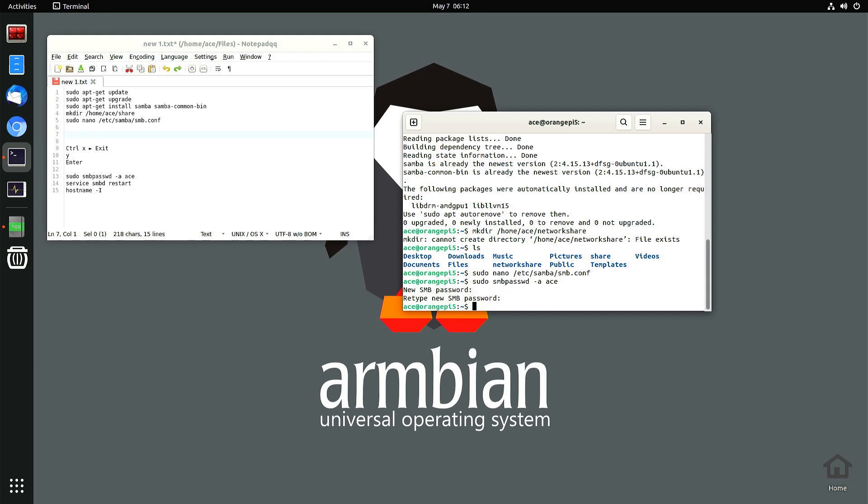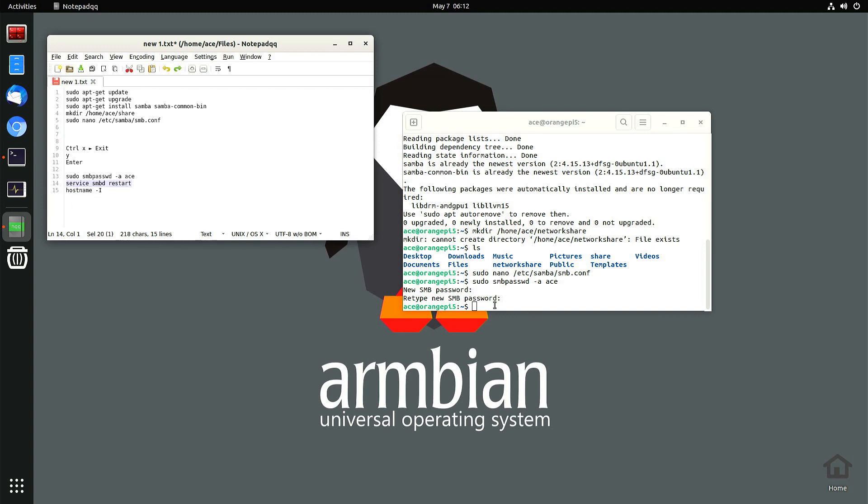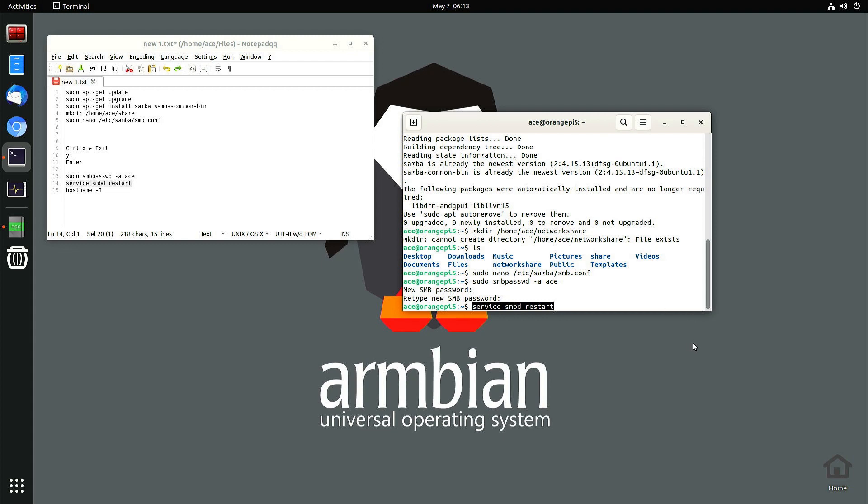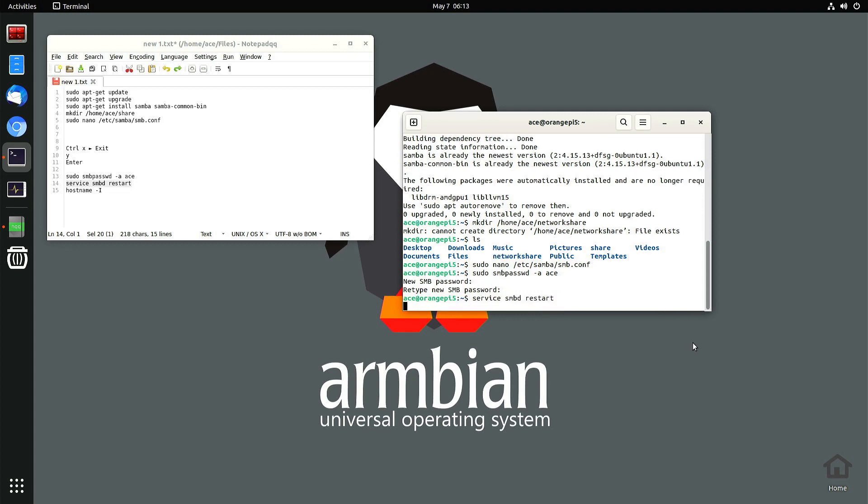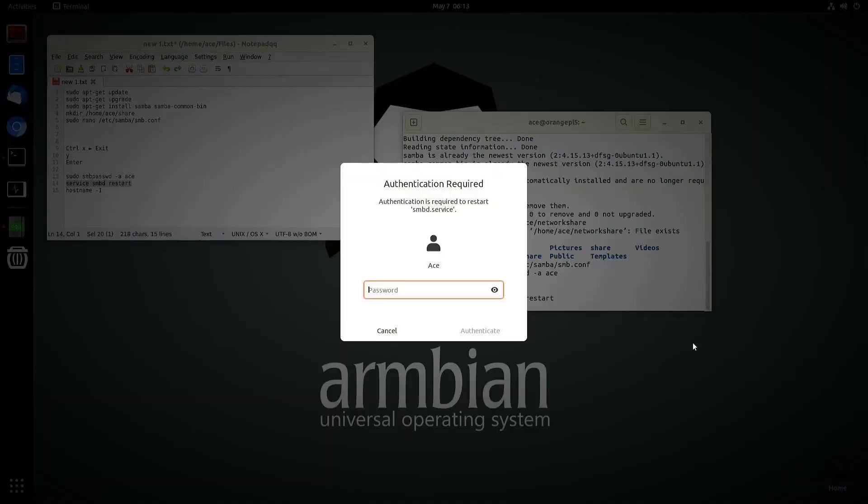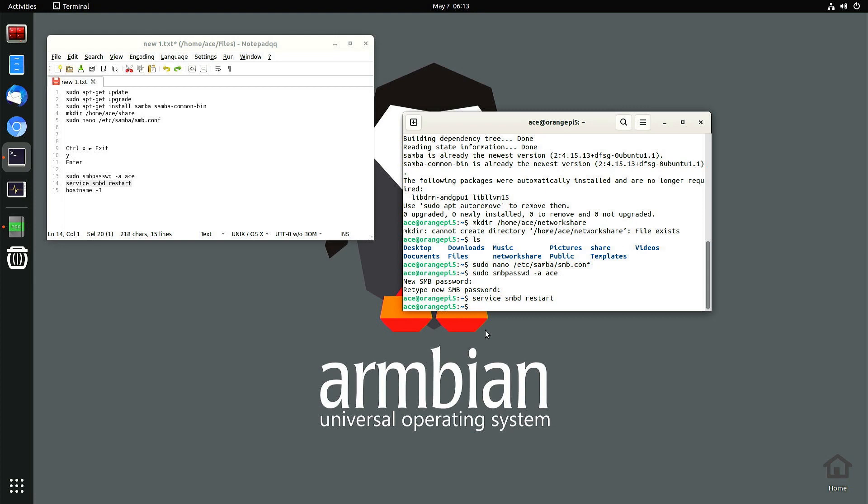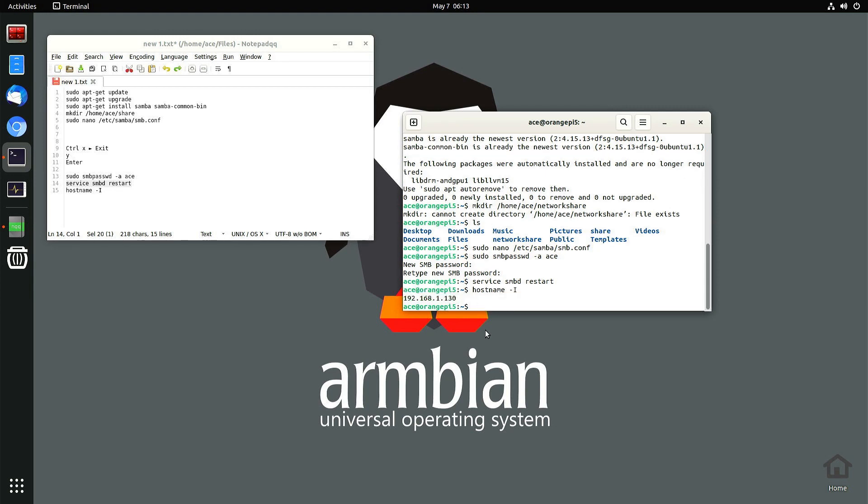Now I want to start the Samba service. Service space smbd space restart. Enter. It's going to ask for my password. I want to find out what my IP address is. Hostname space dash I 192.168.1.130.